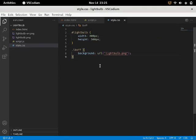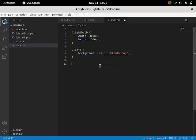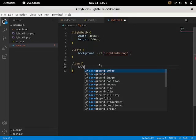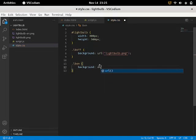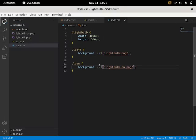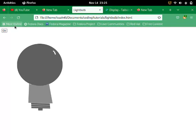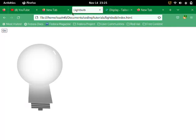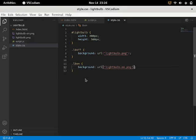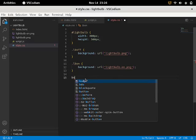But let's change that. Go back to your style.css. Say .lbeon. Background URL. Once again. Light bulb on.png. And let's press the on button. Now we're going to use that bright shining light bulb. Even though it's not really going to shine in that black background.